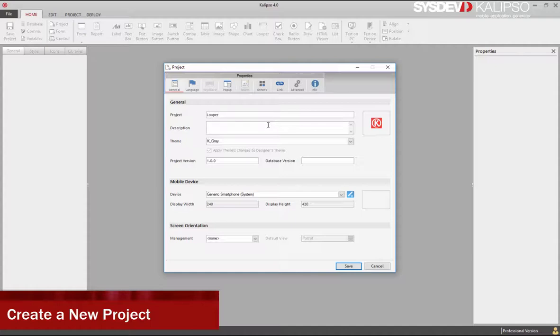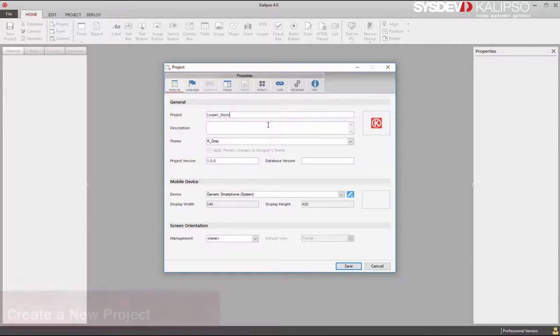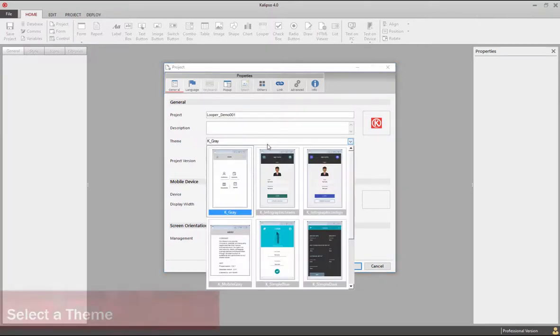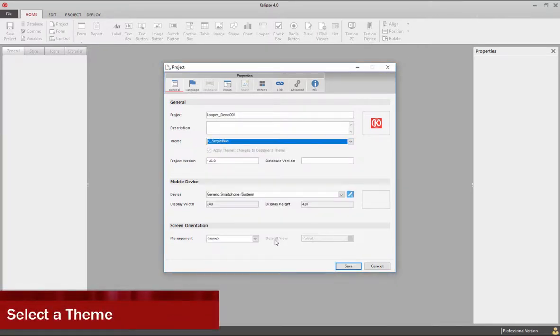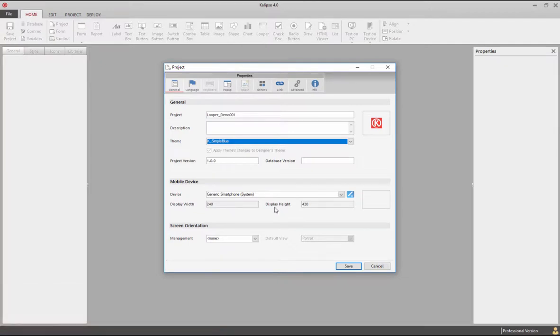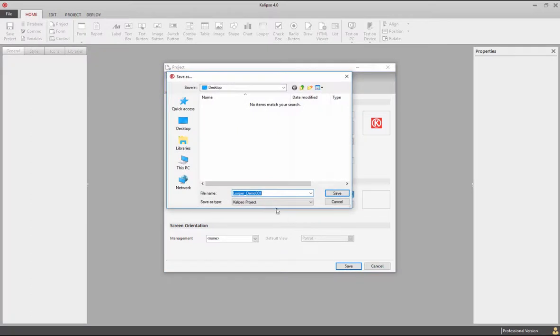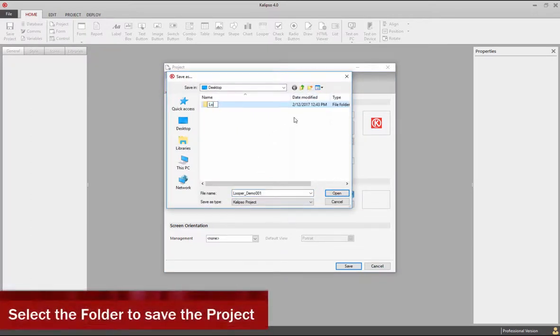Let's begin by creating a new project and selecting a theme. Let's choose kSystemBlue, choose where to save the project, and create a new folder.